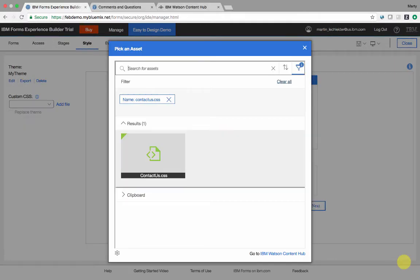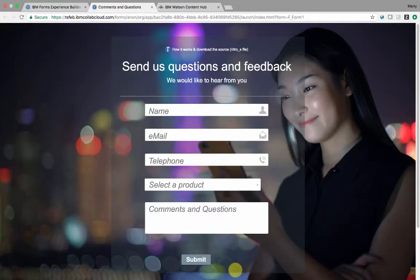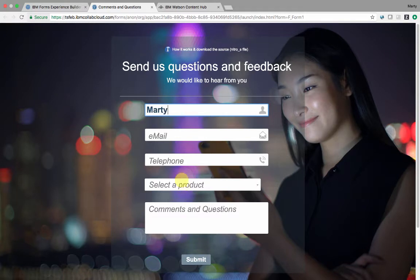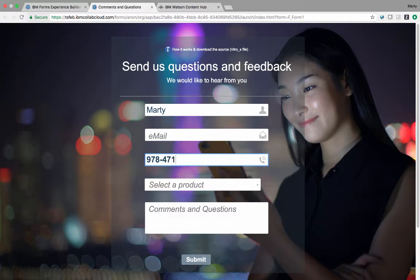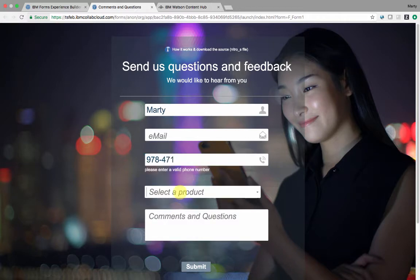Custom CSS can also be used. In this case, I'm referencing via the Watson Content Hub palette a standard style sheet that my organization uses. The style sheet selected provides a translucent form with an image background, the banner's turned off, I have placeholder fonts which are different than focus fonts, and a few other subtle styling effects.